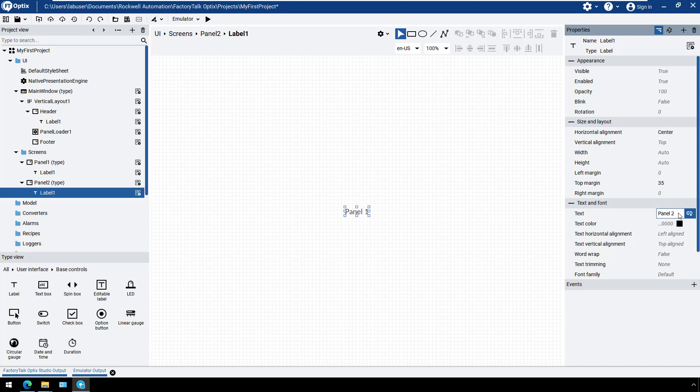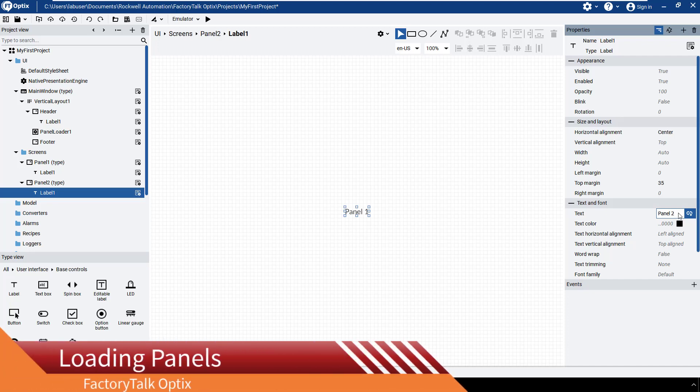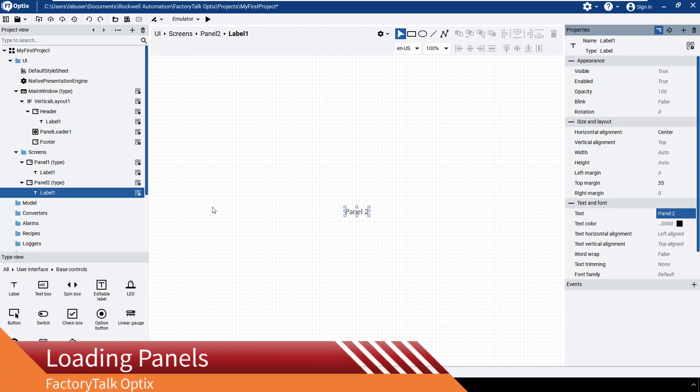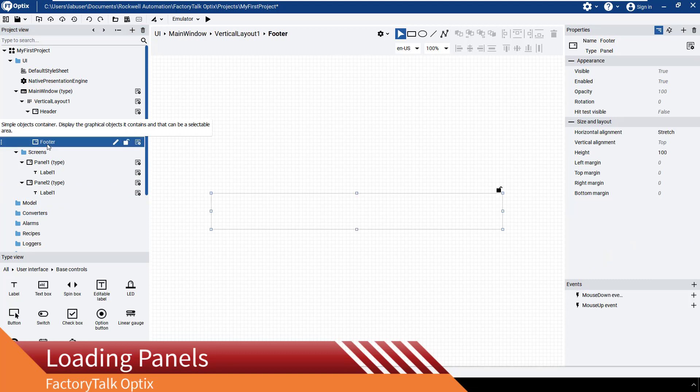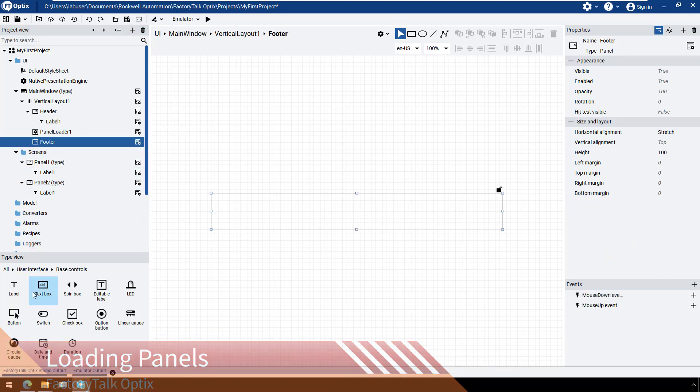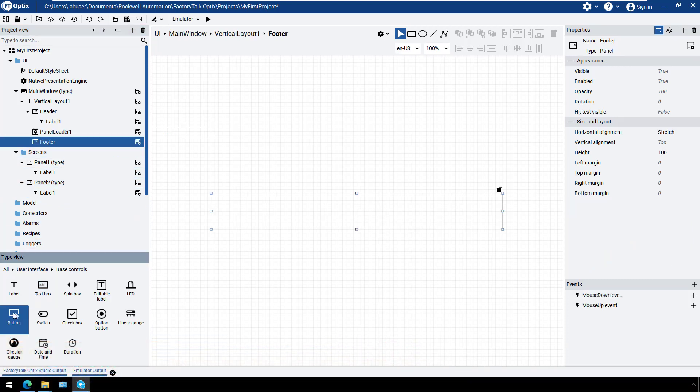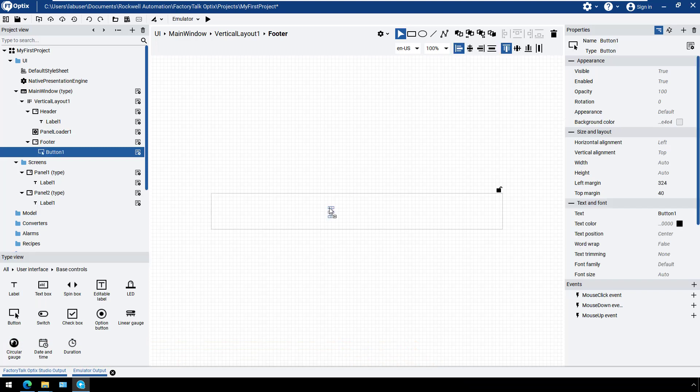Finally, we'll add a few buttons to the footer that control what panel is loaded. Double-click the footer panel from the Vertical Layout to open it in the Object Editor. Drag and drop a button from the type view. Rename the text label to Panel 1.